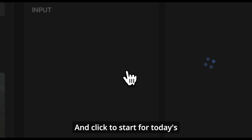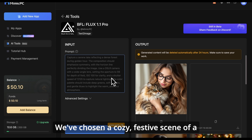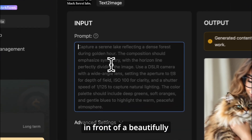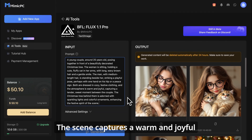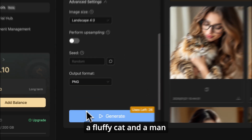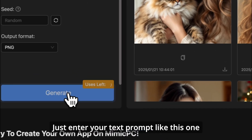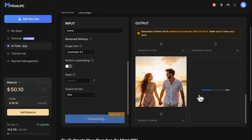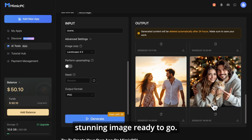Then click to start. For today's Valentine's Day theme, we've chosen a cozy, festive scene of a young couple enjoying a moment together in front of a beautifully decorated Christmas tree. The scene captures a warm and joyful atmosphere, with a woman lovingly holding a fluffy cat and a man playfully striking a pose beside her. Just enter your text prompt like this one, and with the magic of Flux 1.1 Pro, in mere seconds we have a stunning image ready to go.